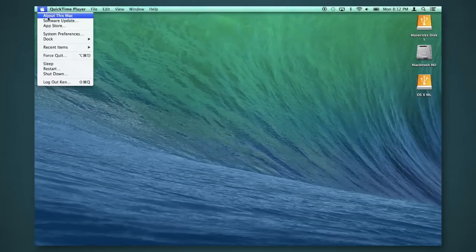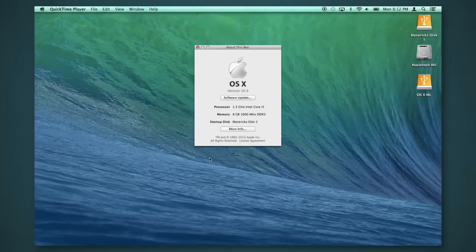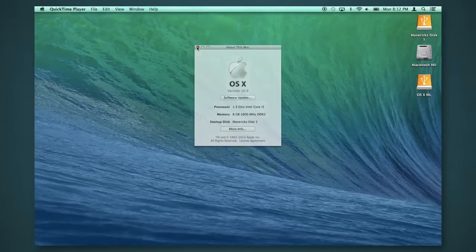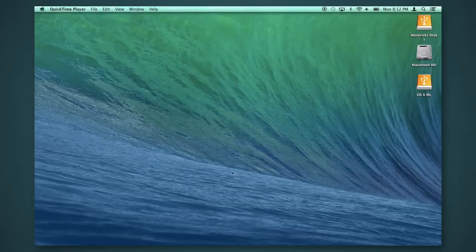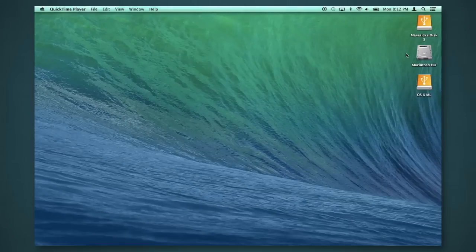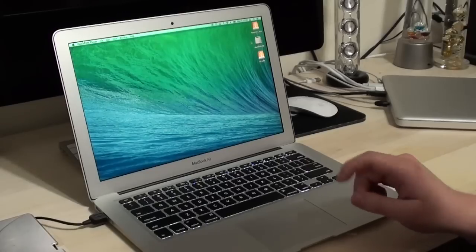So just to show you, we'll go to about this Mac. It is Mac OS X version 10.9, that is Mavericks, and as you can see, we also have the nice default wallpaper, which I really like, the Wave, and everything's looking good. So, before we really get started...